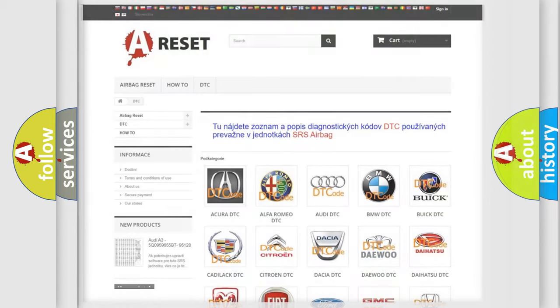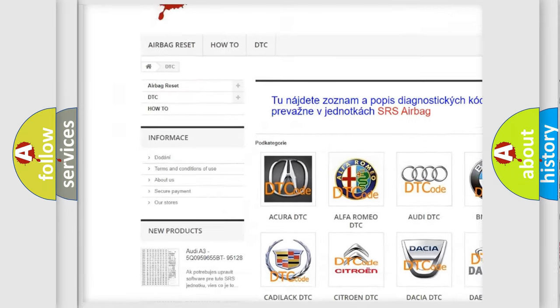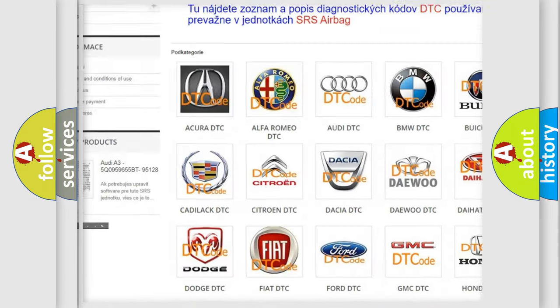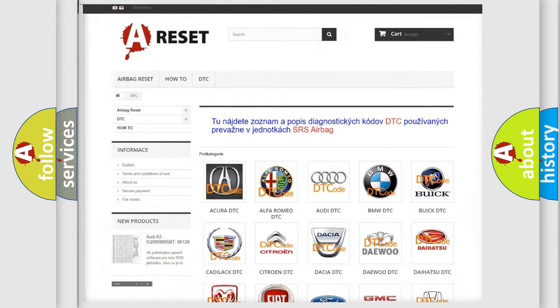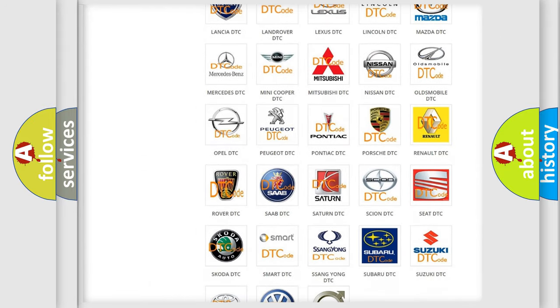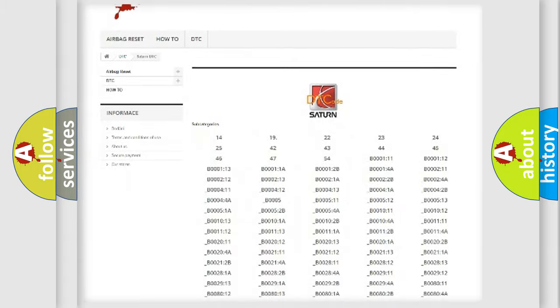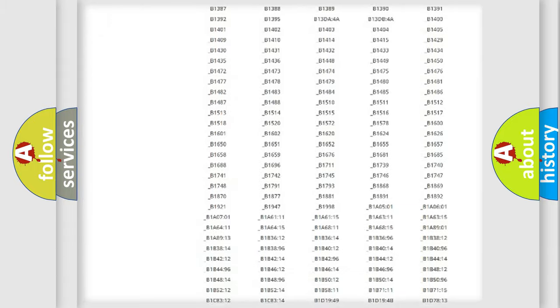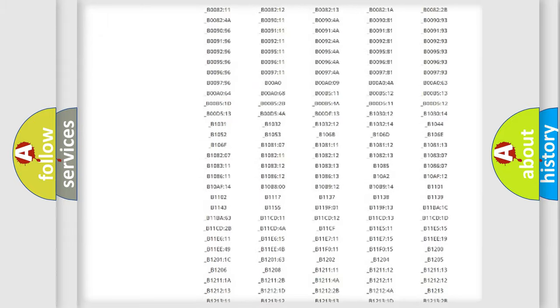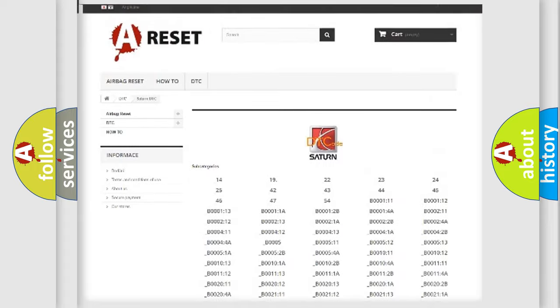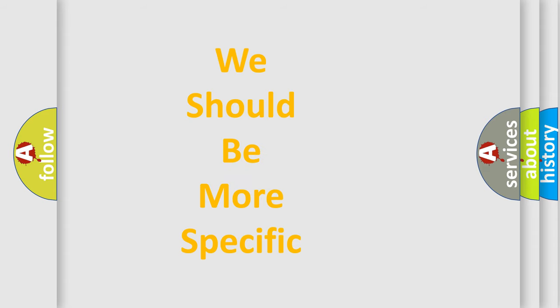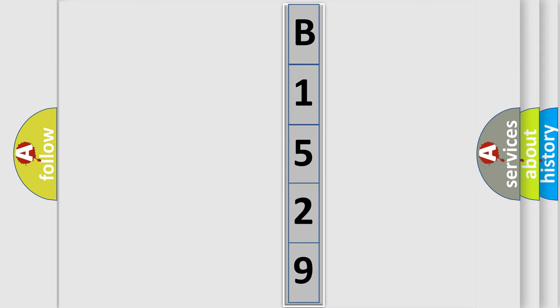Our website airbagreset.sk produces useful videos for you. You do not have to go through the OBD2 protocol anymore to know how to troubleshoot any car breakdown. You will find all the diagnostic codes that can be diagnosed in Saturn vehicles, also many other useful things. The following demonstration will help you look into the world of software for car control units.